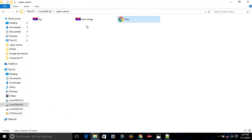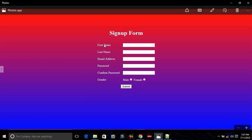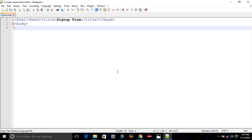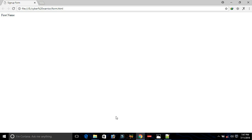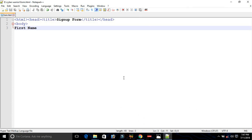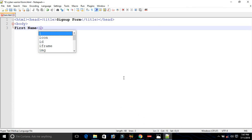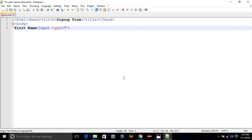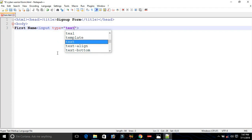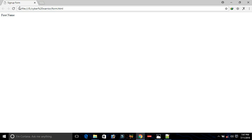We need to create a form that has a label and a text box. First we will create a label — write "First Name" here and save it. Then we need a text box, so we create an input tag with type equals to text and save with Ctrl+S. After reloading, we can see the input field in which we can type a value.